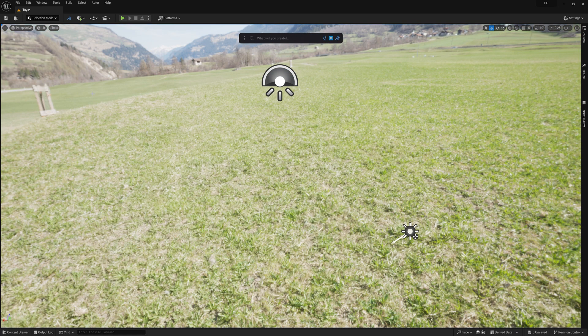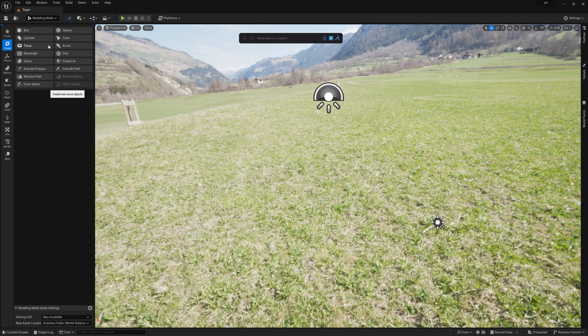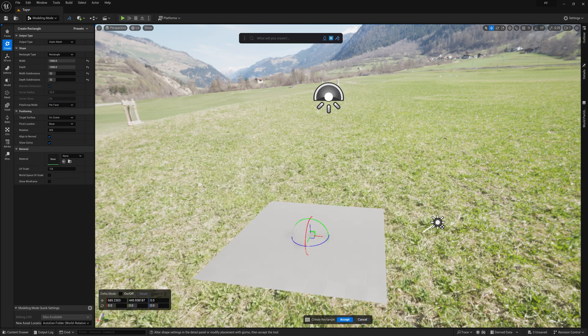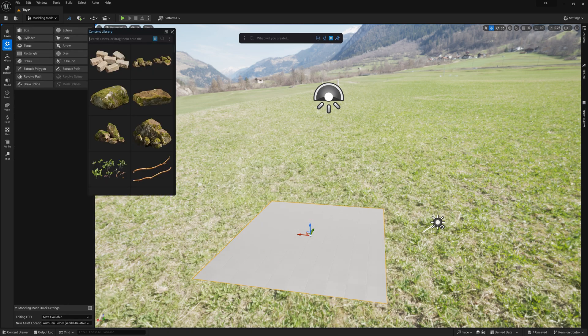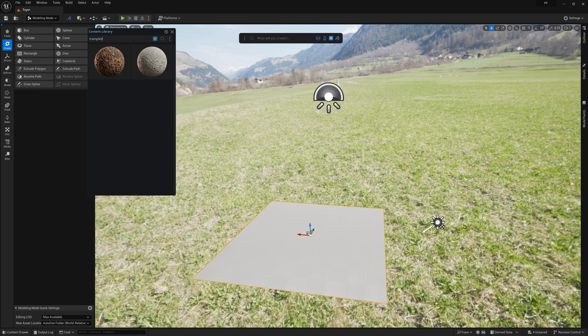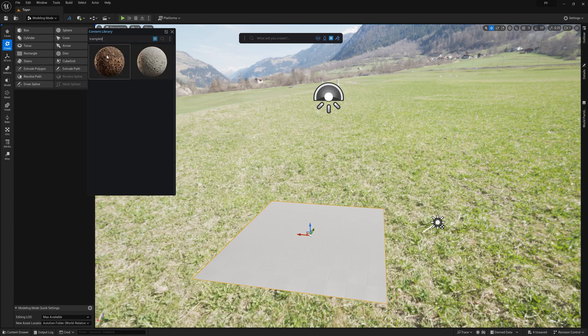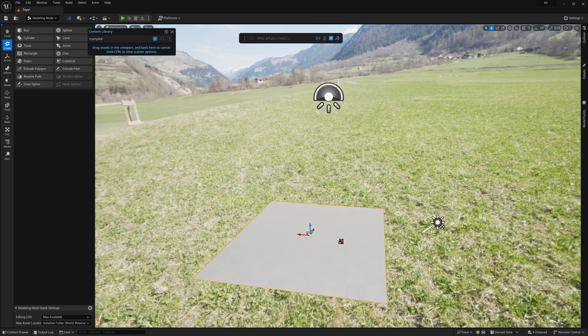Alright, to start I'm going to just quickly make a plane using the Unreal Modeling Package. After setting the size and amount of subdivisions for the plane, I'll go ahead and open the Content Library in Dash to find a good dirt material to add to it.